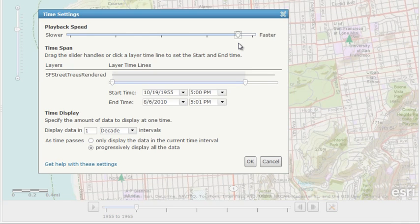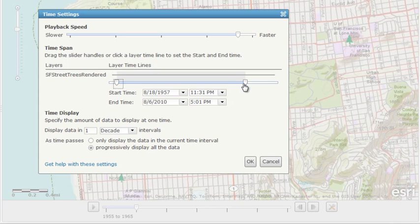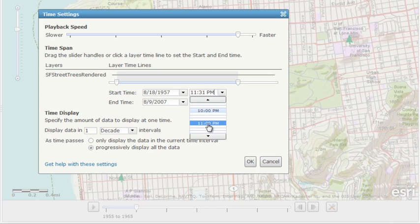The Time Span section shows the timeline of each time-enabled layer in your map. You can change the time span by dragging the handles on the slider, or by setting explicit values.